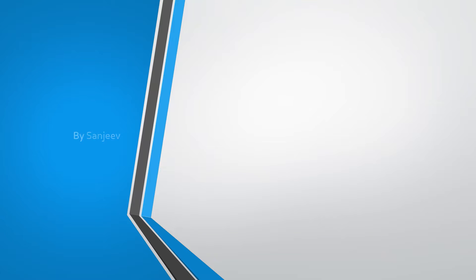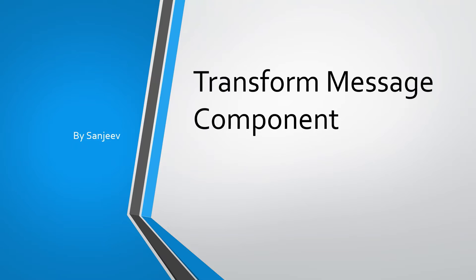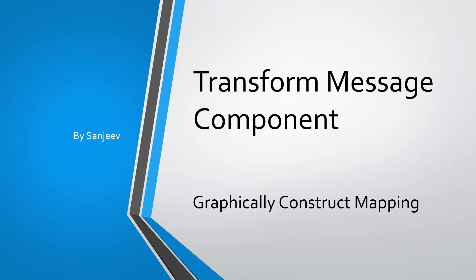Hi everyone, my name is Sanjeev. In this video, I'm going to talk about how to create input-output structure for a transformation, how to define metadata, and how to construct mapping graphically in the transform message component.